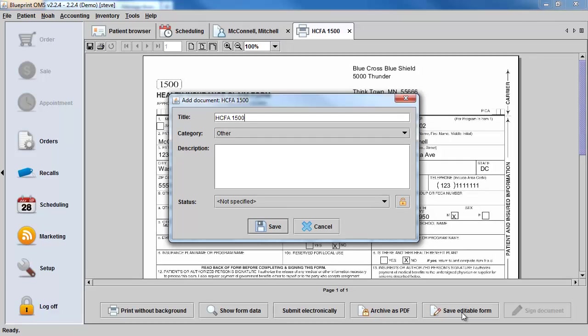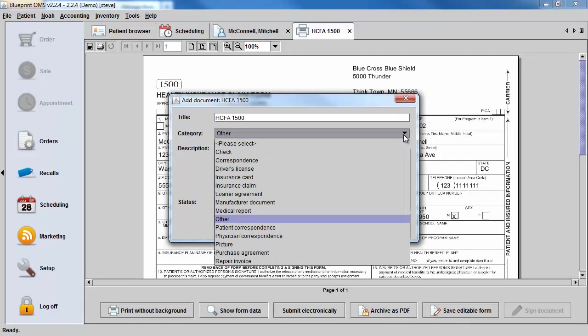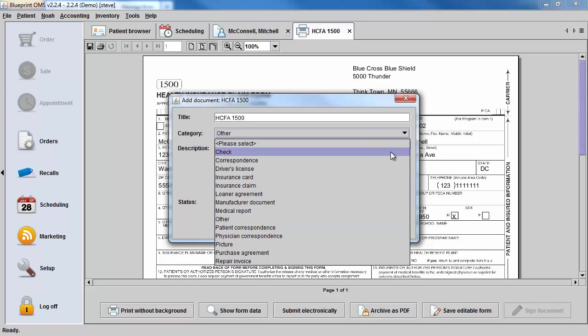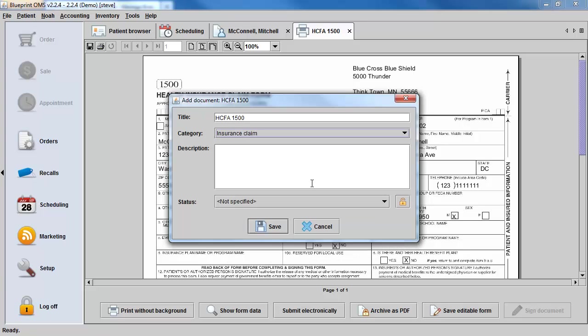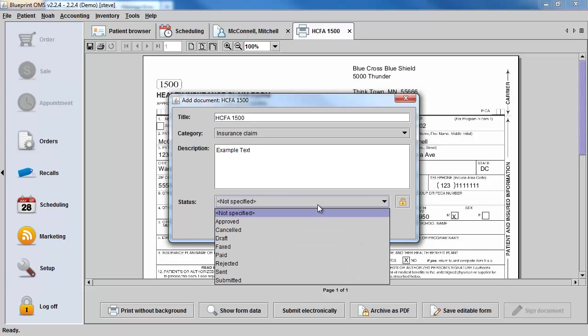Give the document a title and select a category for it to belong to. You can optionally add any description.